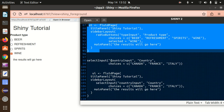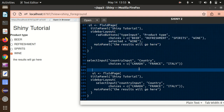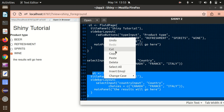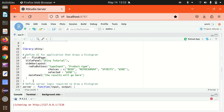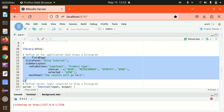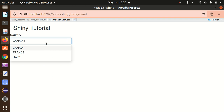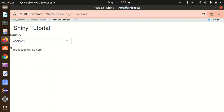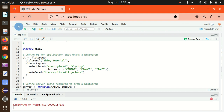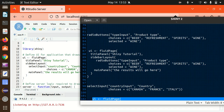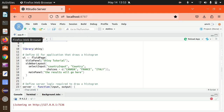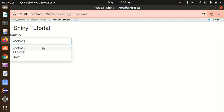In the same way, we can also add a dropdown menu using the selectInput function. Again, we provide an inputId, a label 'Country', and a choices list of Canada, France, and Italy. After replacing the existing UI with this and reloading the app, you can see a dropdown menu with Canada, France, and Italy — Canada is automatically selected by default, and we can change the selection depending on the choices.